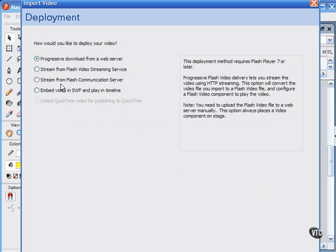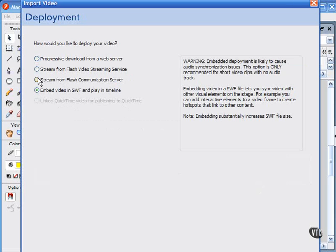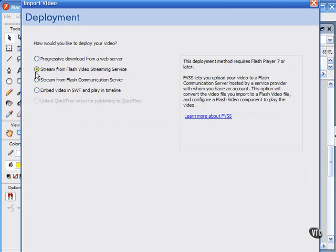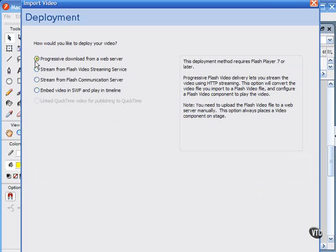You can either embed the video or stream the video from the Flash communication server, from the Flash video streaming service, or progressive download from an external web server.